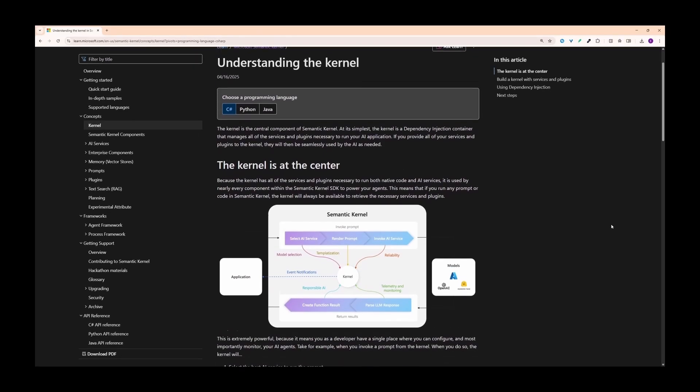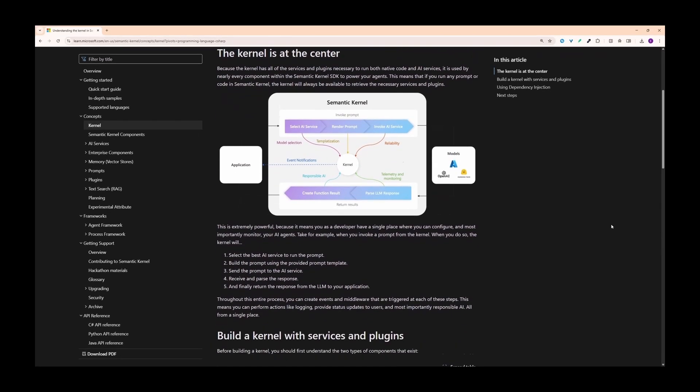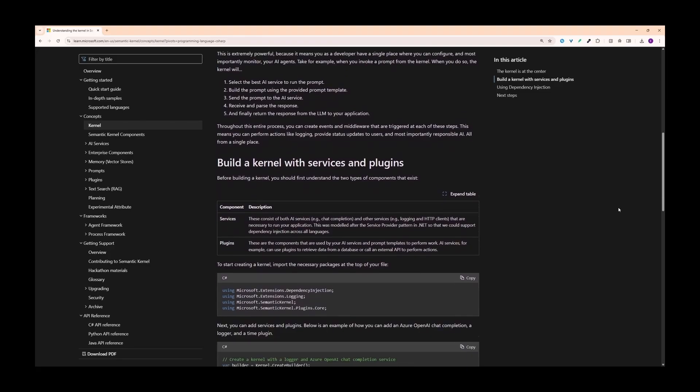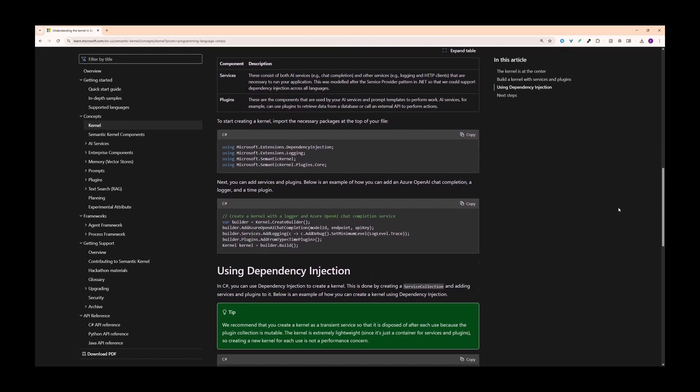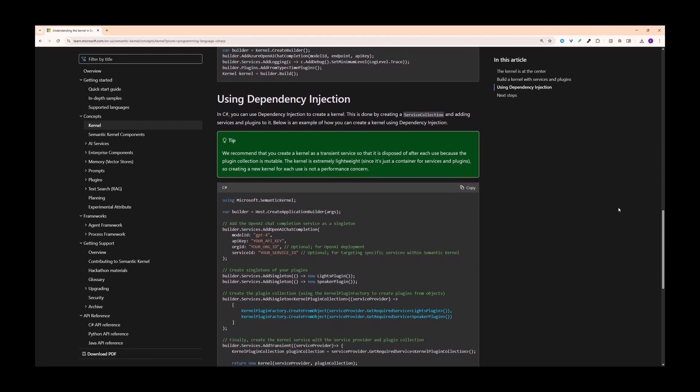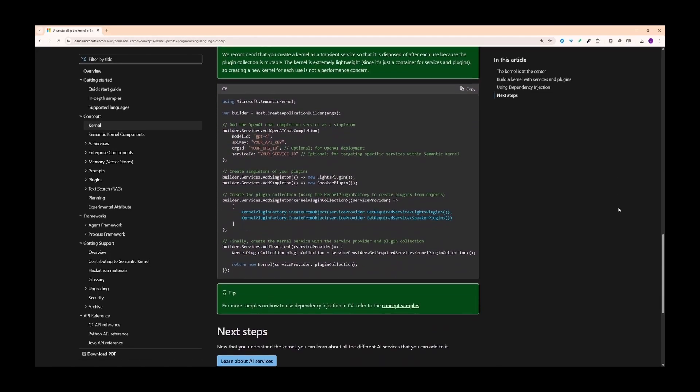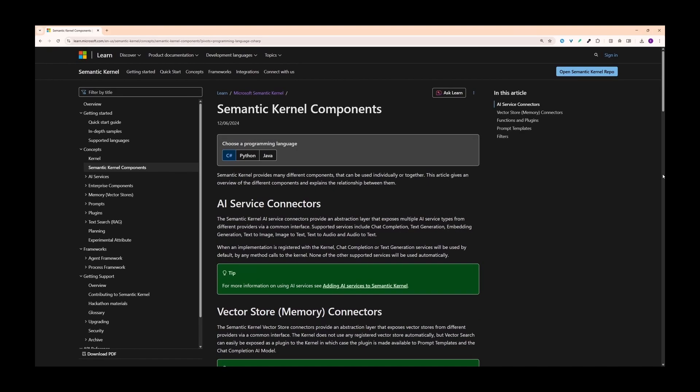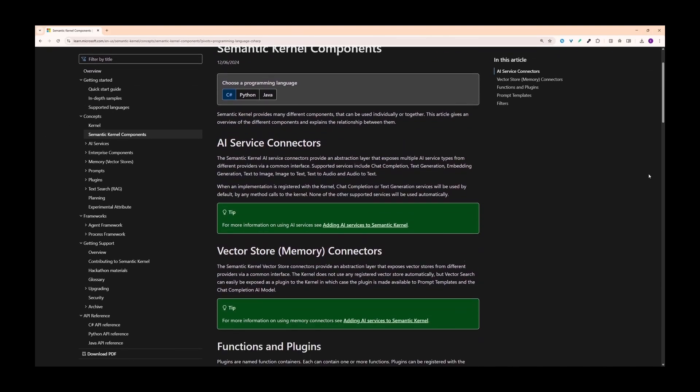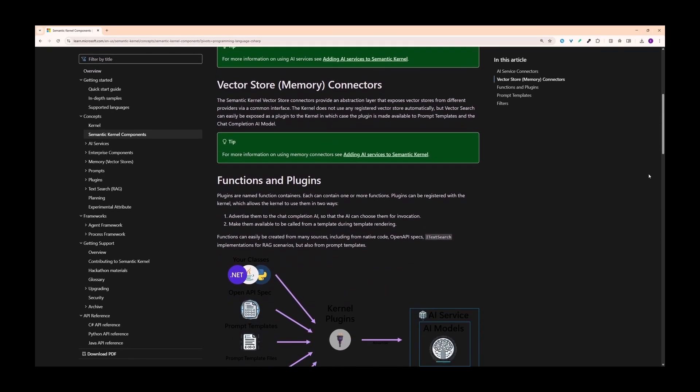Hello everyone and welcome back to the channel. If you're a .NET developer who's curious about large language models and smart automated agents, then you're in the right place. Today we're diving deep into Microsoft's Semantic Kernel to build our very own AI agent from scratch.